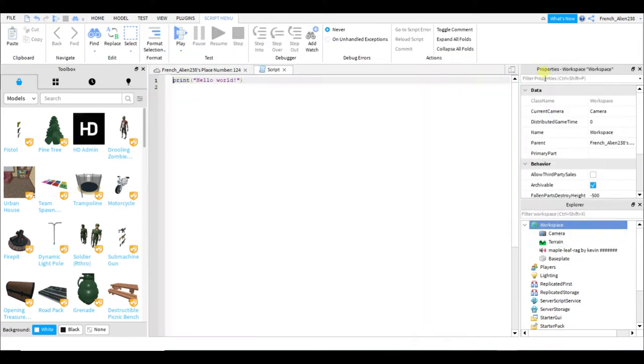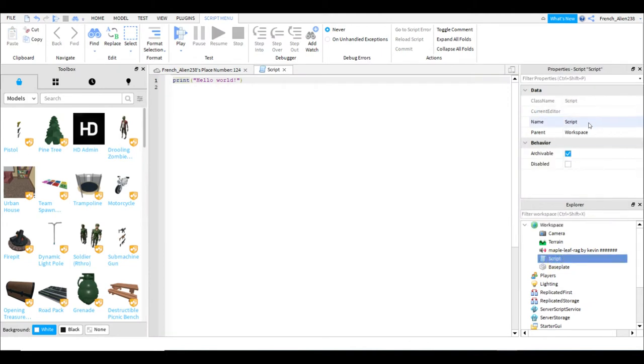So all you gotta do is insert a script into the workspace and then you can name it whatever you want. I'm going to name it music script.